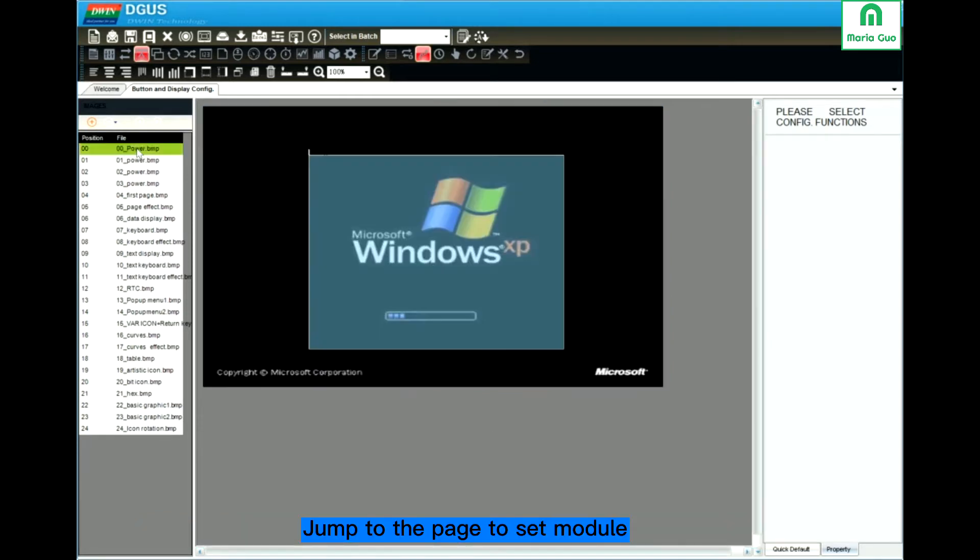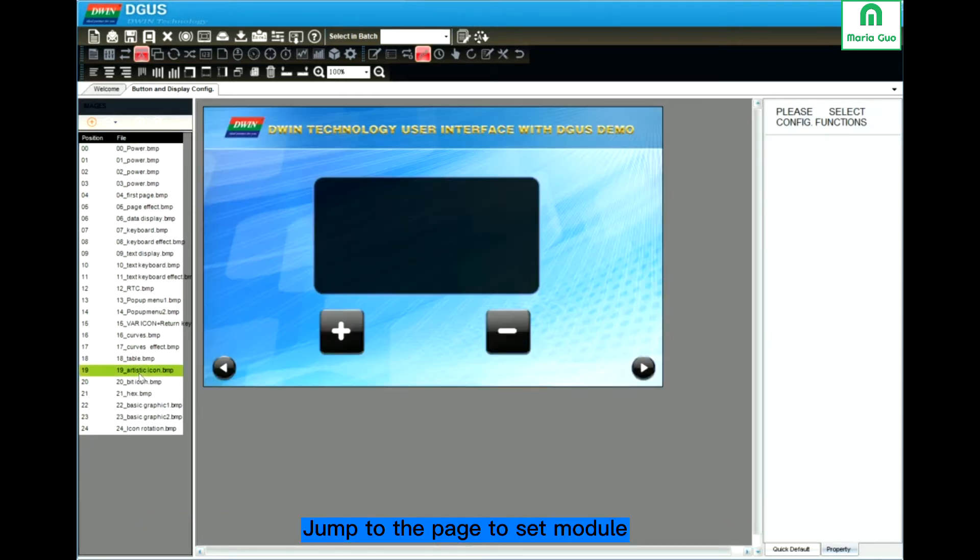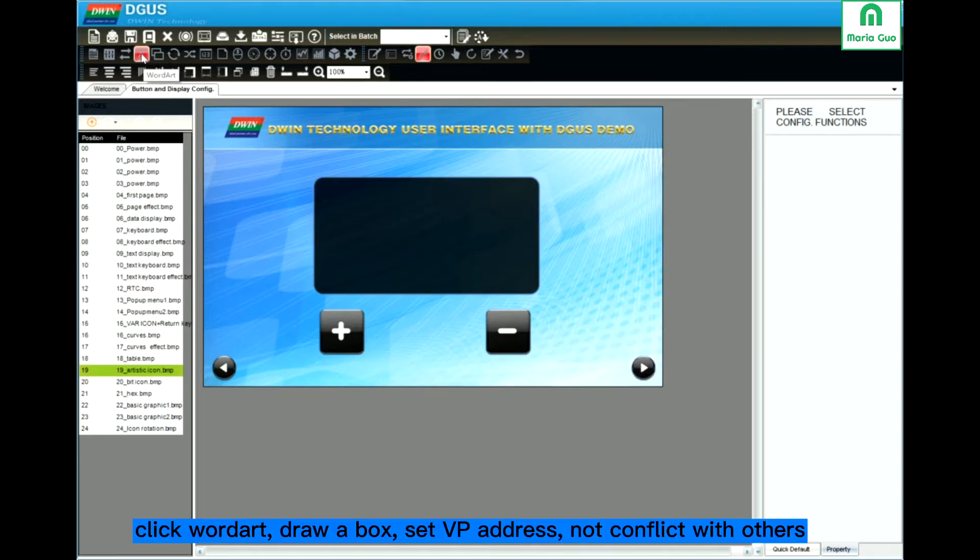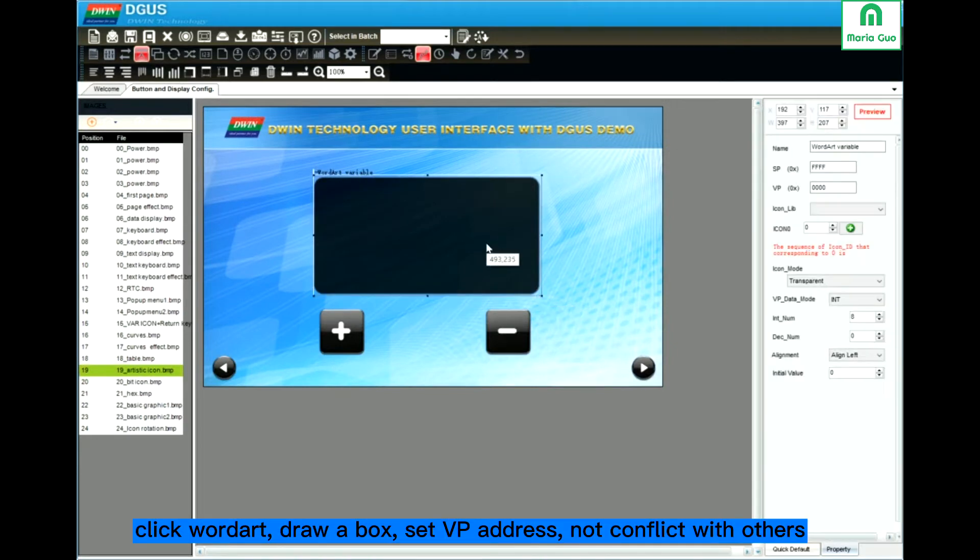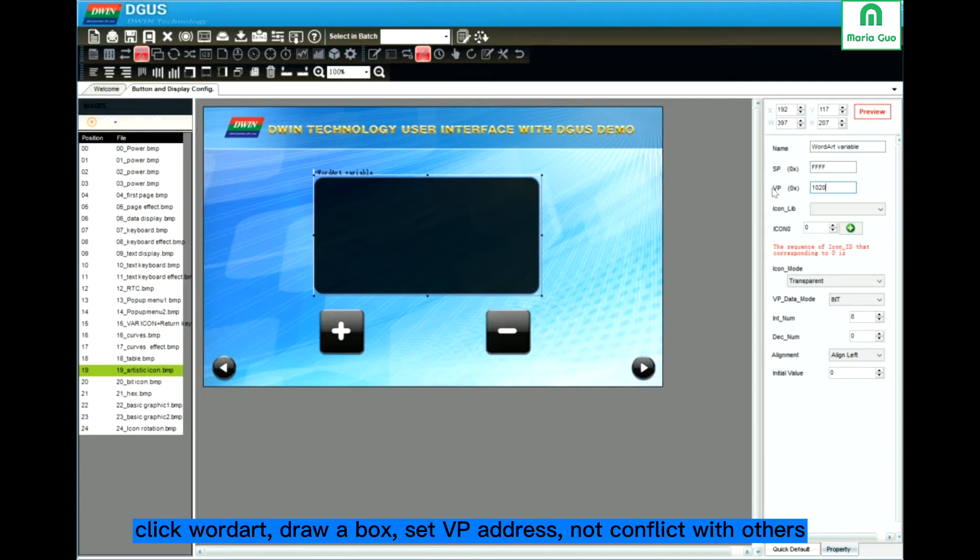Here we jump to page 19. Click WordArt, Dropbox. Set the VP. Do not conflict with the others.